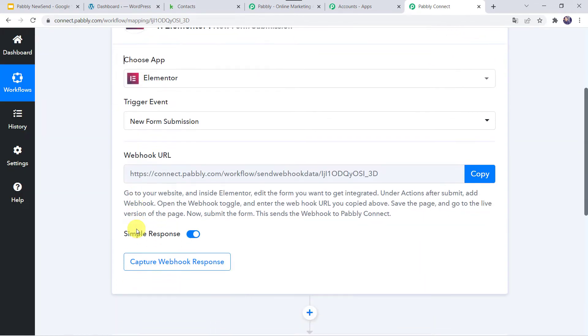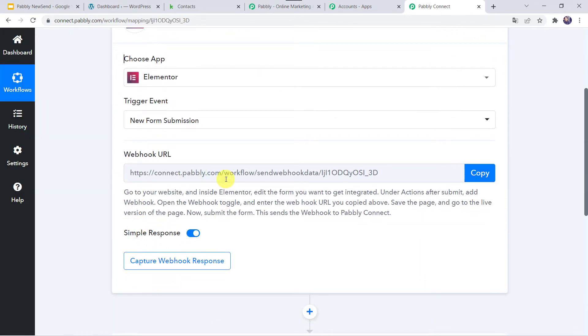Now we can see a webhook URL and some instructions are mentioned. By following these instructions, we can set up the webhook URL in the Elementor Form. I will copy this webhook URL from here.